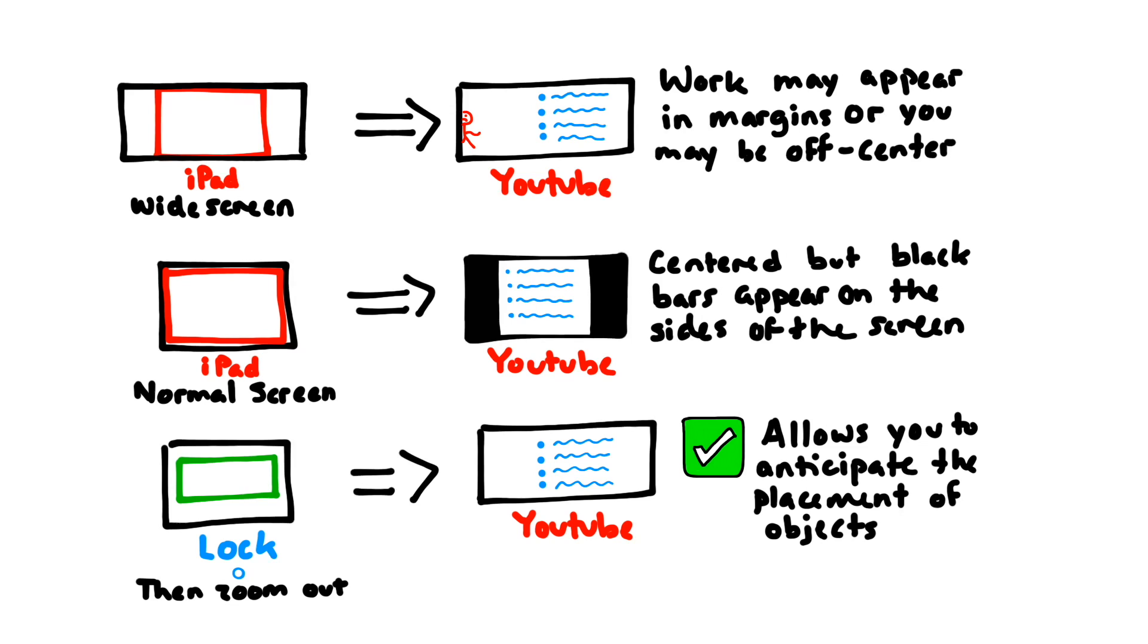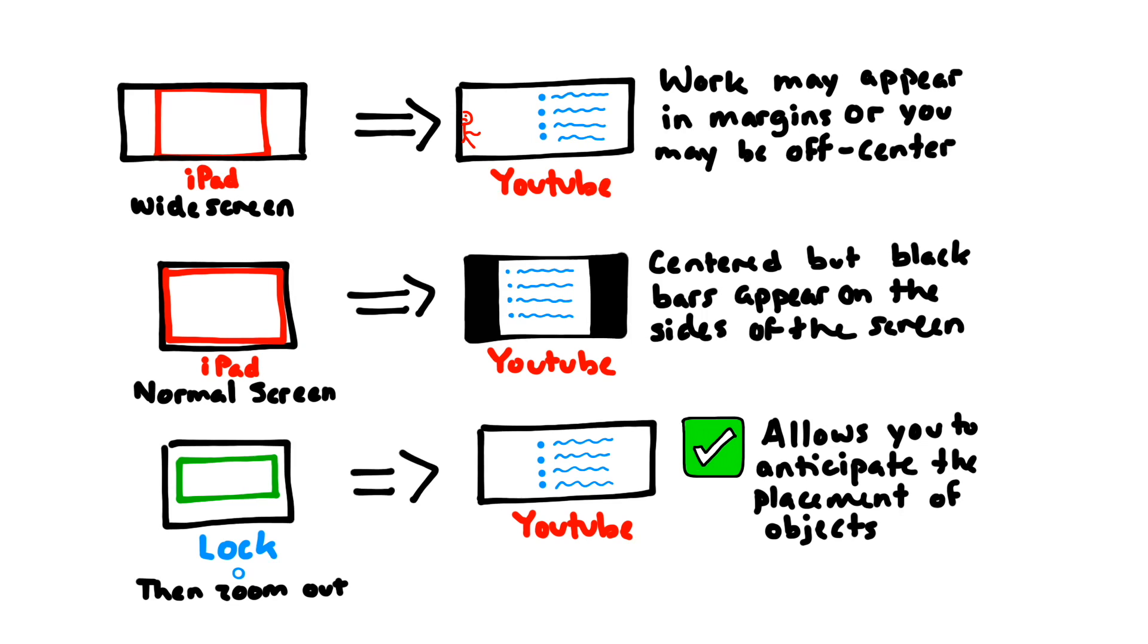But the problem that I ran into when I first started making screencasting videos is that the screen size for the iPad and the screen size that YouTube likes you to use are not necessarily the same. So originally I tried using just the widescreen feature, but I wound up with sort of this funny setup where I would have some work that would appear off center and I might see other stuff in the margins. And you can definitely see some of this in my earlier videos.